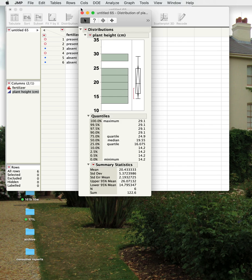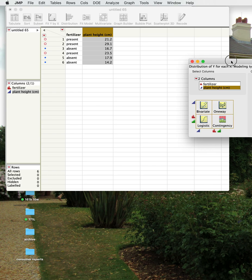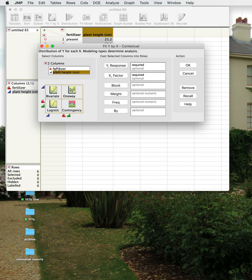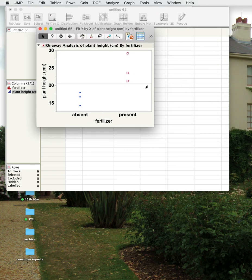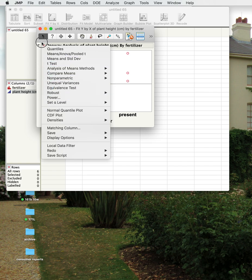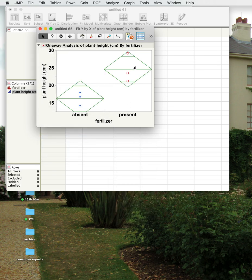You can also use the Analyze menu to do a Fit Y by X analysis — most of the things we're going to do will use this. Fertilizer is our independent variable and plant height is the response or dependent variable. Now we've got a graph showing fertilizer present or absent on the X-axis and plant height on the Y-axis. You can do various statistical analyses here and change the display — for example, adding mean diamonds that show where the mean and standard deviations are.